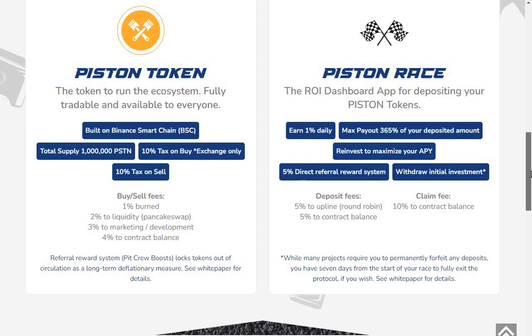Buy/sell fees: 1% burn, 2% to liquidity, 3% to marketing/development, 4% to contract balance. Referral reward system, PIC Group Boosts locks tokens are circulating as a long-term deflationary measure.